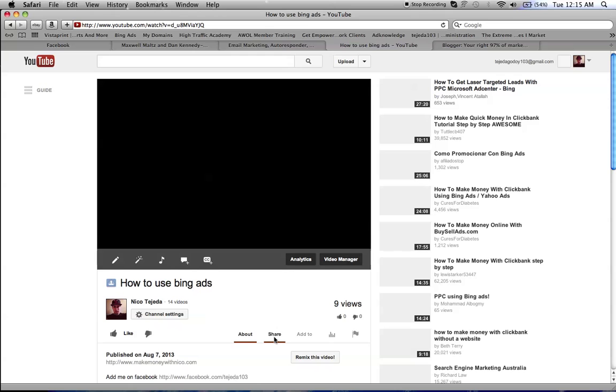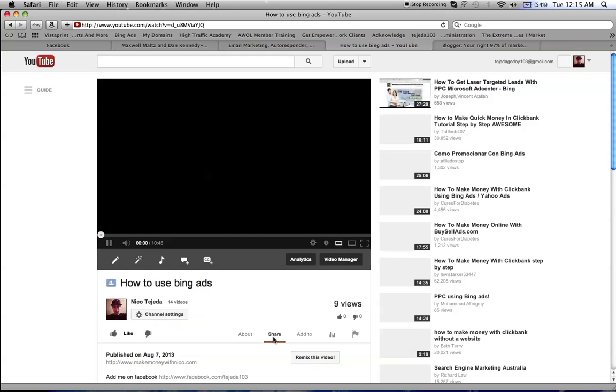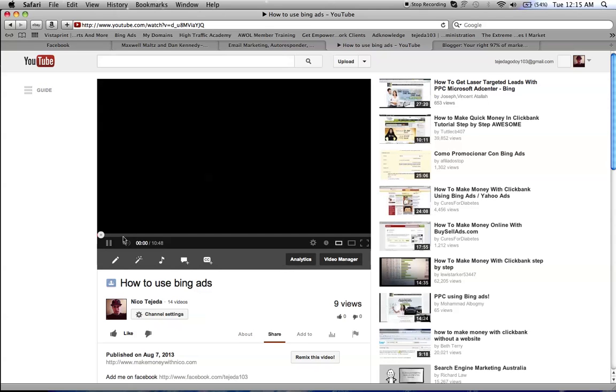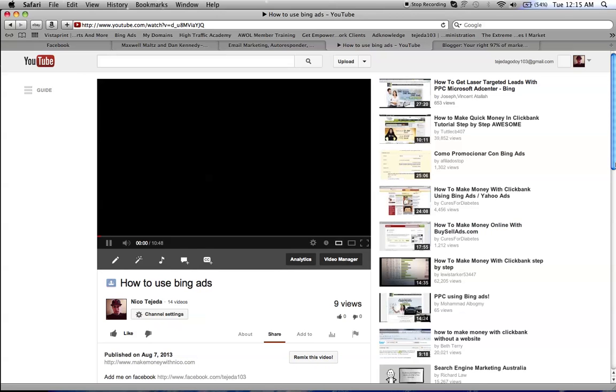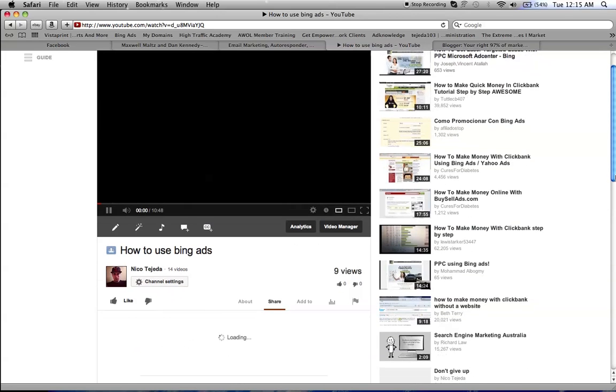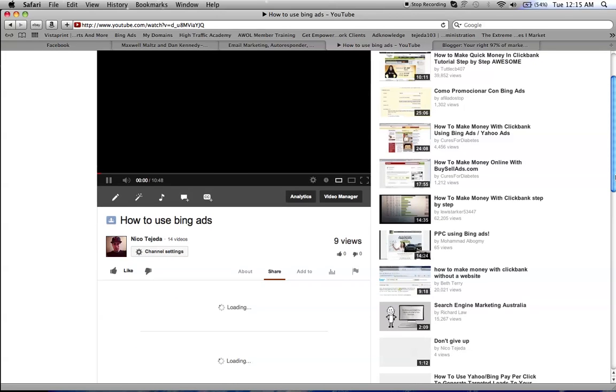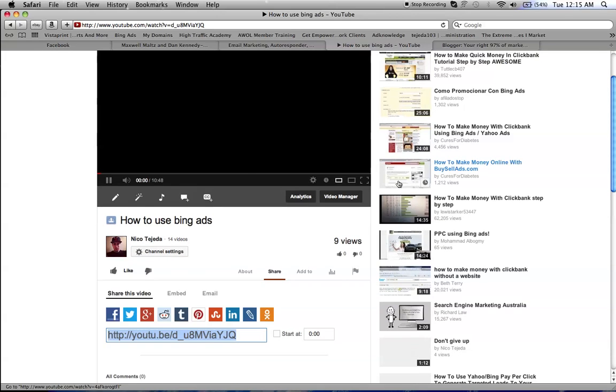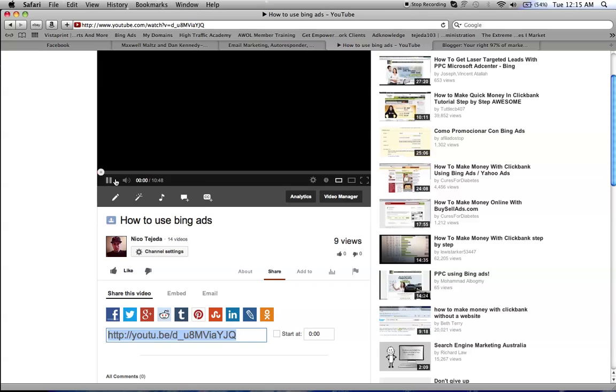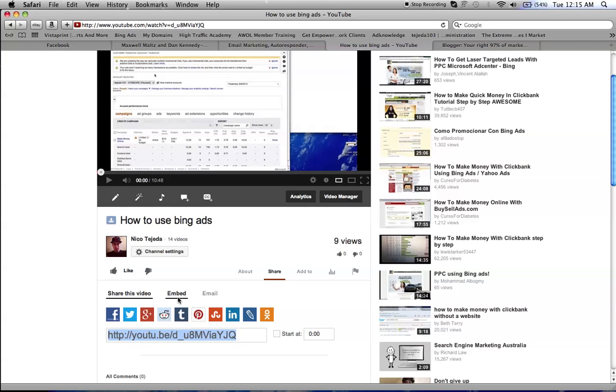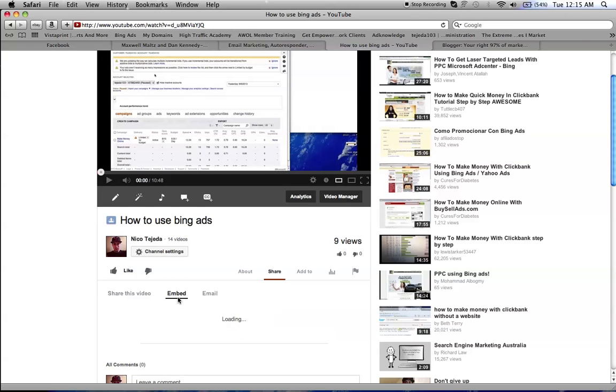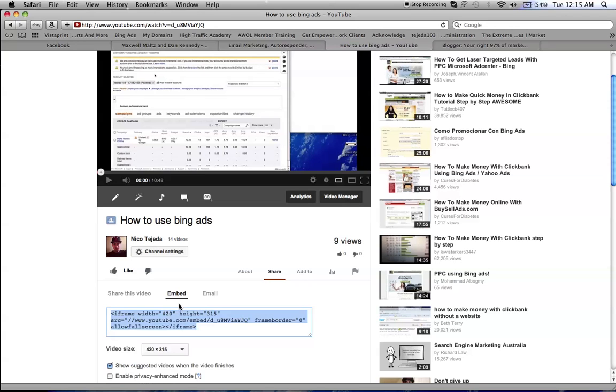When showing the video, you click Share, and then once you're going to share, you click Embed, and then you copy this code.